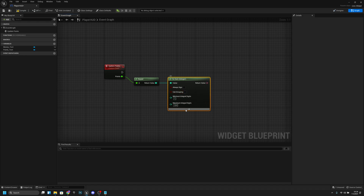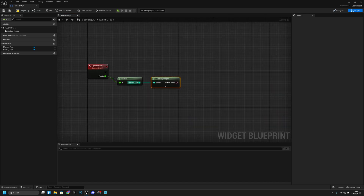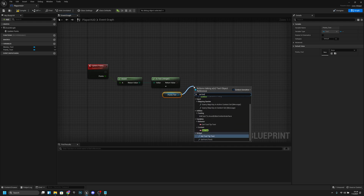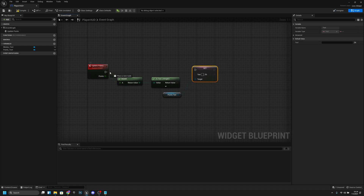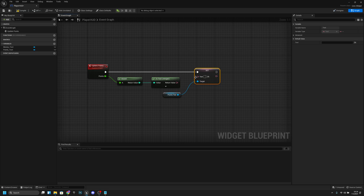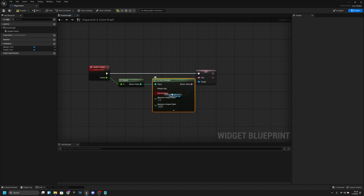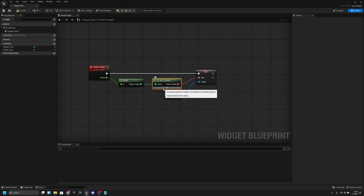We want to open this and select 'Use Grouping' — like that — then close it. Next we want to get the Points Text and get a reference to it. From here we want to use 'Set Text', connect the text conversion result to the content, and connect the text output to the set text node.